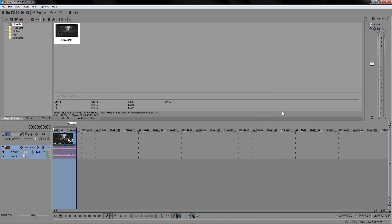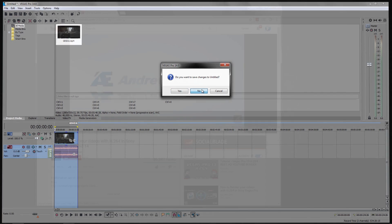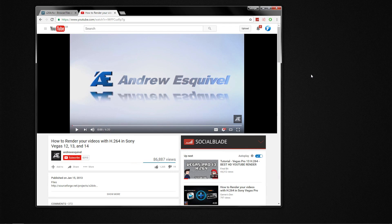Now the first thing you want to do is obviously you want to close down the program because you don't want it running in the background. If it's running then it's gonna mess things up, so save your project or whatever you're working on and close it down. I'm not gonna save mine because it's not very important.